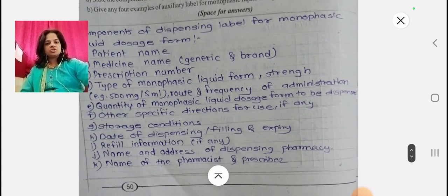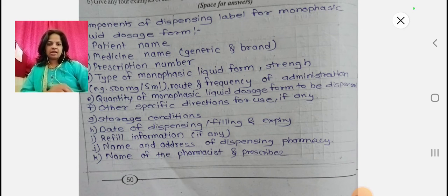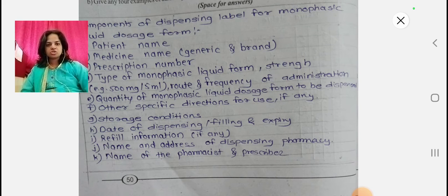The first question is: state the components of the dispensing label for monophasic liquid dosage form. The components are: patient name, medicine generic and brand name, prescription number, type of monophasic liquid dosage form, its strength — that is 500 mg per 5 ml — route and frequency of administration.